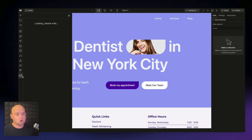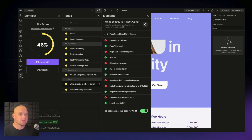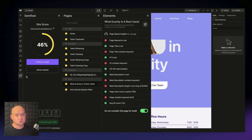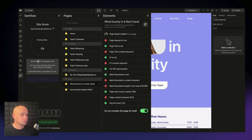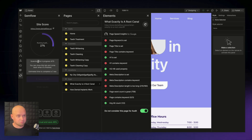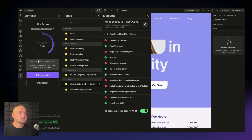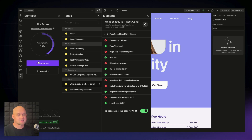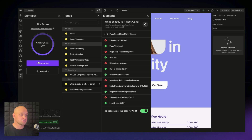The first thing we need to do is open up our Semflow plugin on the left-hand toolbar. We're going to rerun the audit to make sure that we have a current score, and then we're going to walk through every individual page and ranking factor to make sure our site is in perfect condition for search engines.